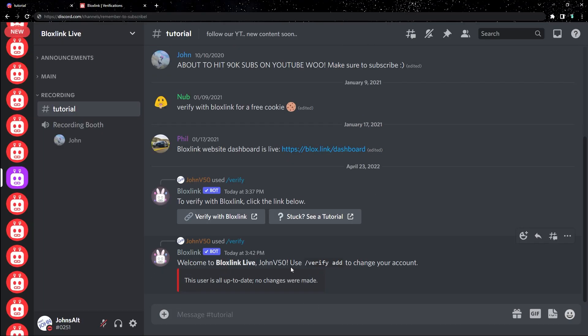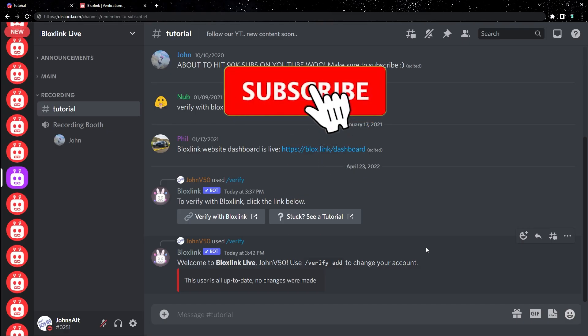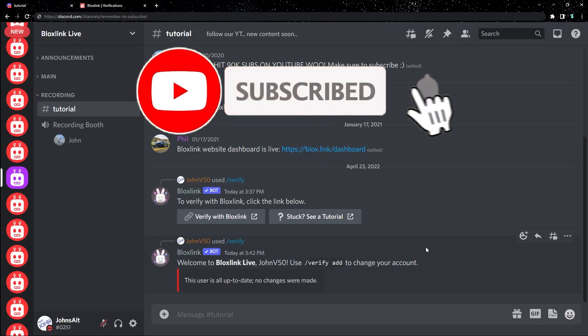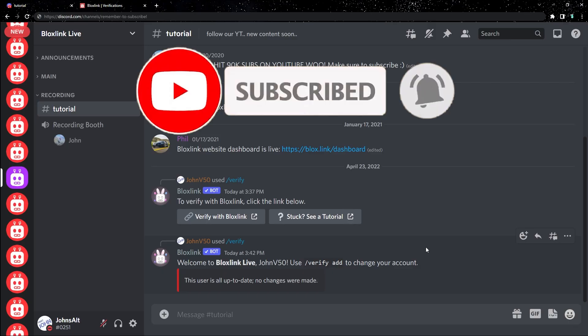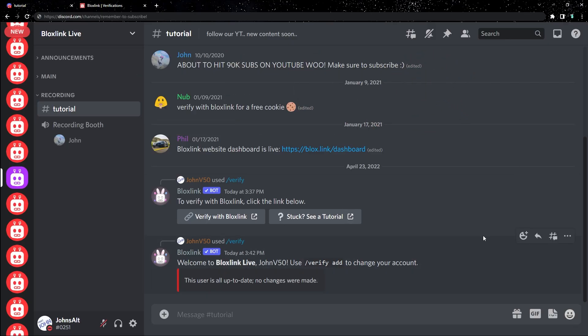If you had any problems throughout this process, please join our support server, link in the description, and we'll gladly help you out. If this tutorial was helpful to you, make sure to subscribe, drop a like, all the cool stuff, and I'll see you guys in the next tutorial.